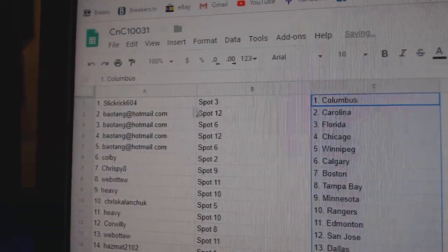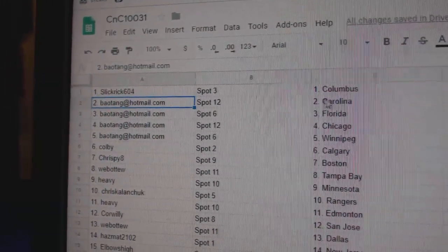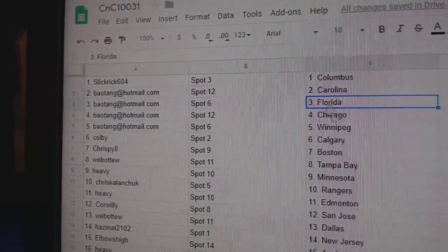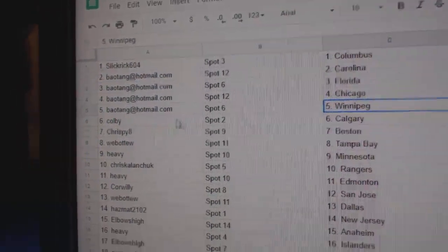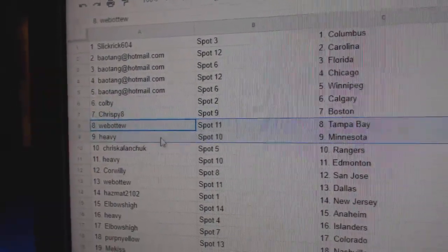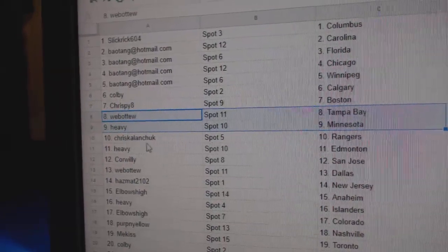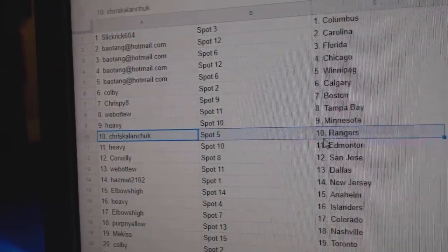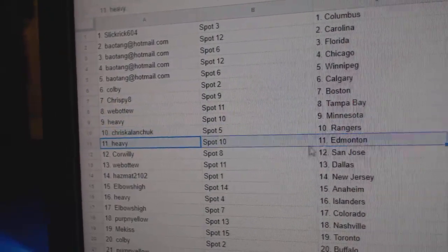Slick Rick's got Columbus. B.A.'s got Carolina. Florida, Chicago, Winnipeg. Colby, Calgary. Crispy, Boston. Webble two, Tampa. Heavy's got Minnesota. Chris has the Rangers.